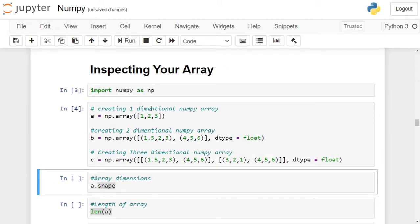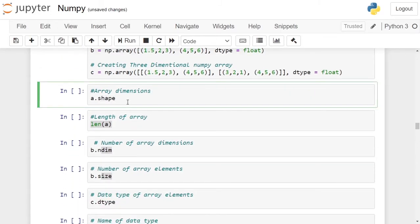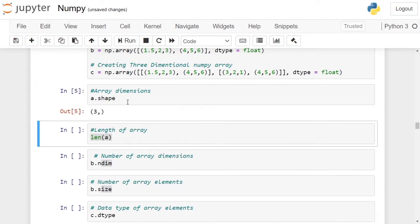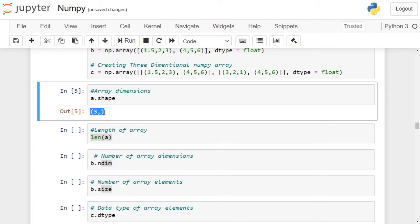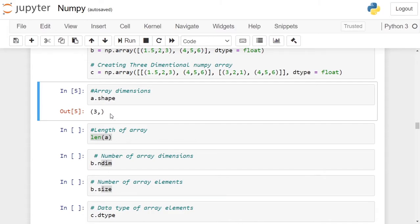Suppose you have an array and you want to know the characteristics of the numpy array. The first characteristic — if you want to know the dimension — you can use the shape attribute of the numpy array. In this case, we are looking at the shape of the one-dimensional array a. It returns a tuple, and each element in the tuple represents the dimension. Here we have only one entry inside the tuple, meaning it is a one-dimensional numpy array, and 3 represents the number of elements inside array a.